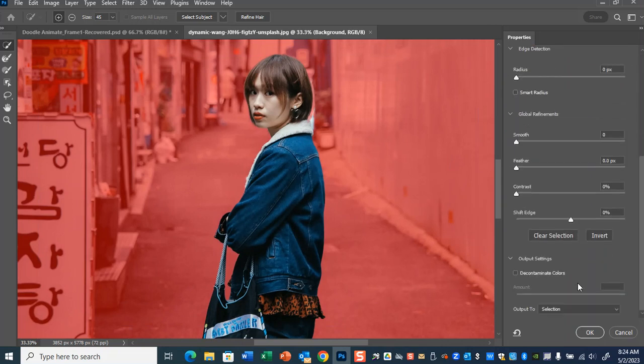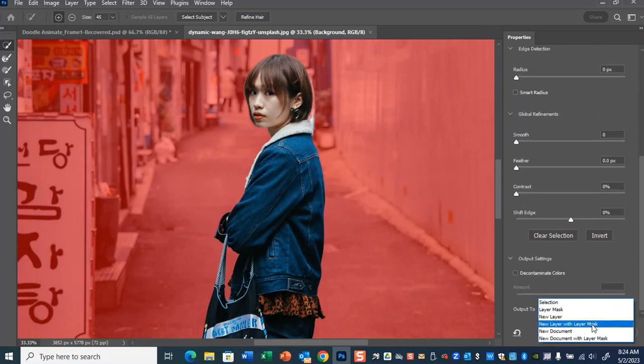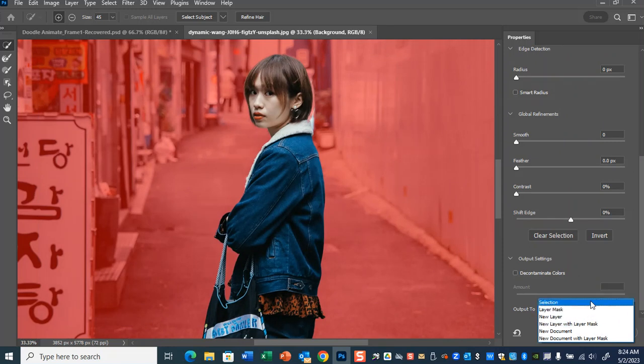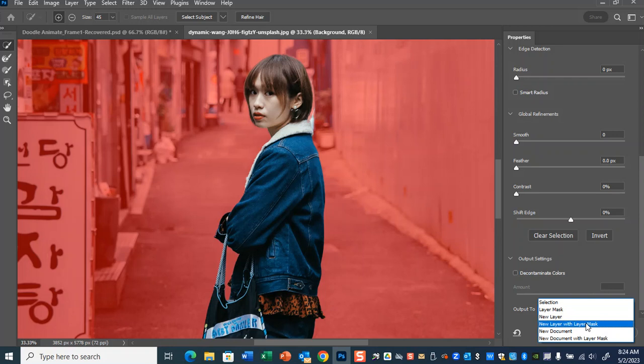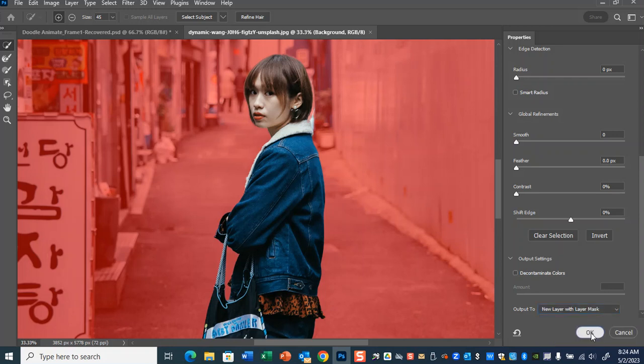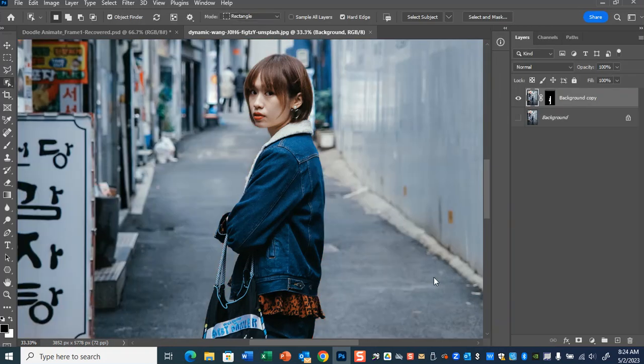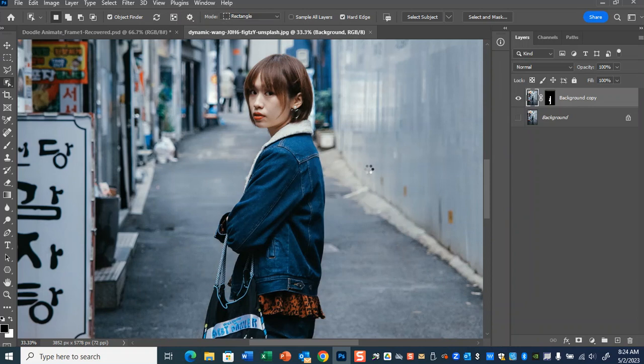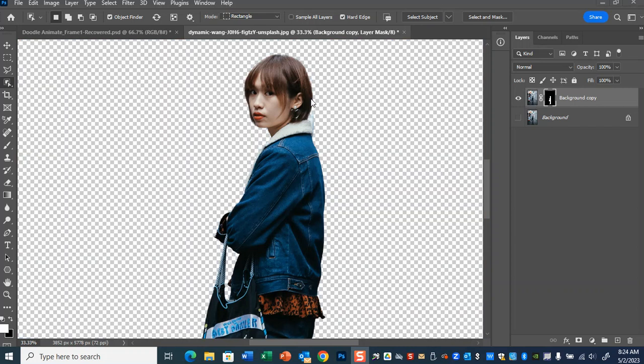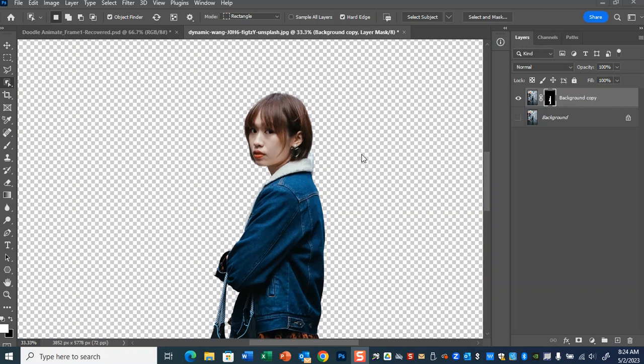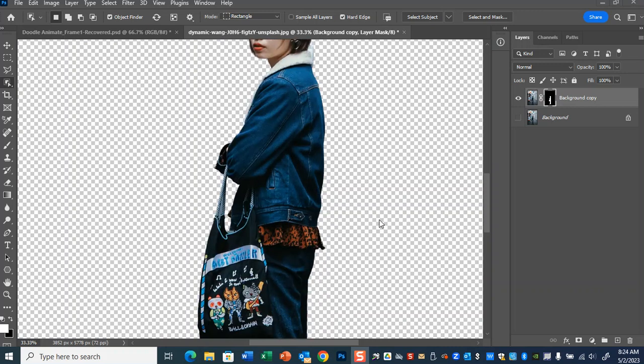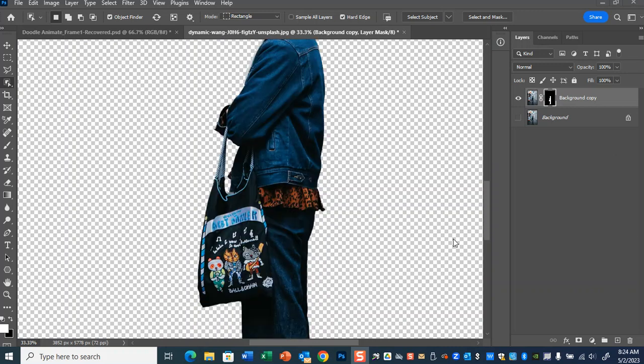So I'm pretty happy with this. I'm going to make this to output to new layer with layer mask, or you could keep its selection and just say copy paste. I'm going to do new layer with layer mask. And there we go. The subject is now cut out with a layer mask.